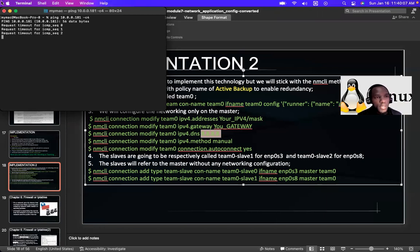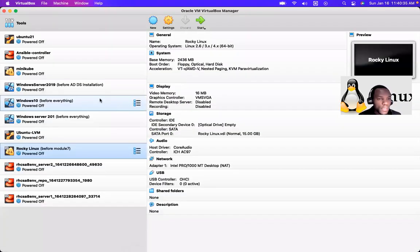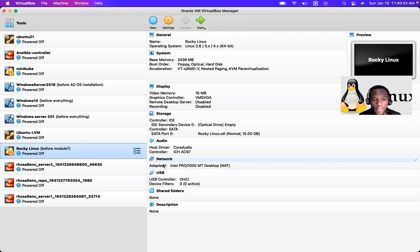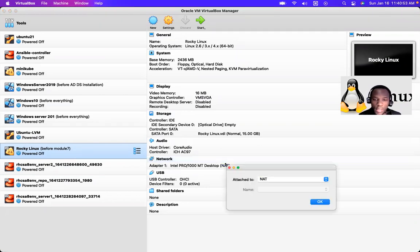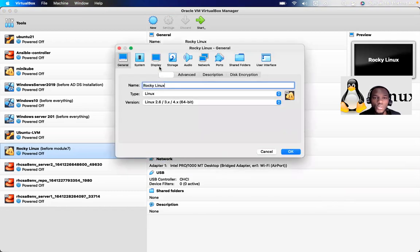I ping 10.0.0.181 — a random IP — and get 'request timeout', meaning I can safely use it. Now let's go to the VirtualBox VM. The first thing is to add a secondary NIC. I have only one network adapter currently. I'll change it to Bridged Adapter, then click OK. I also go to Settings > Network to add a second adapter.